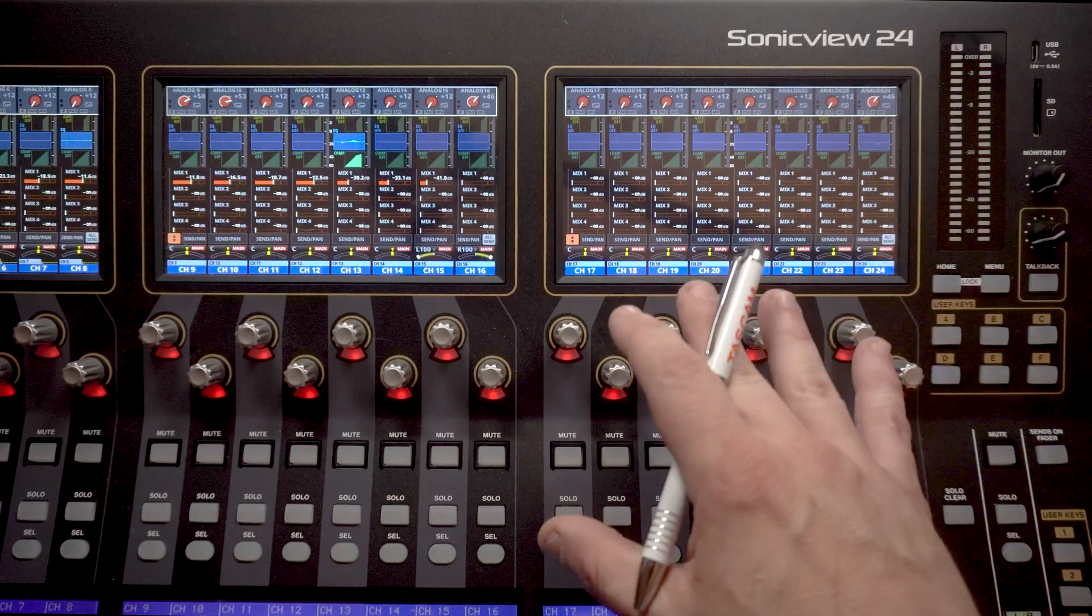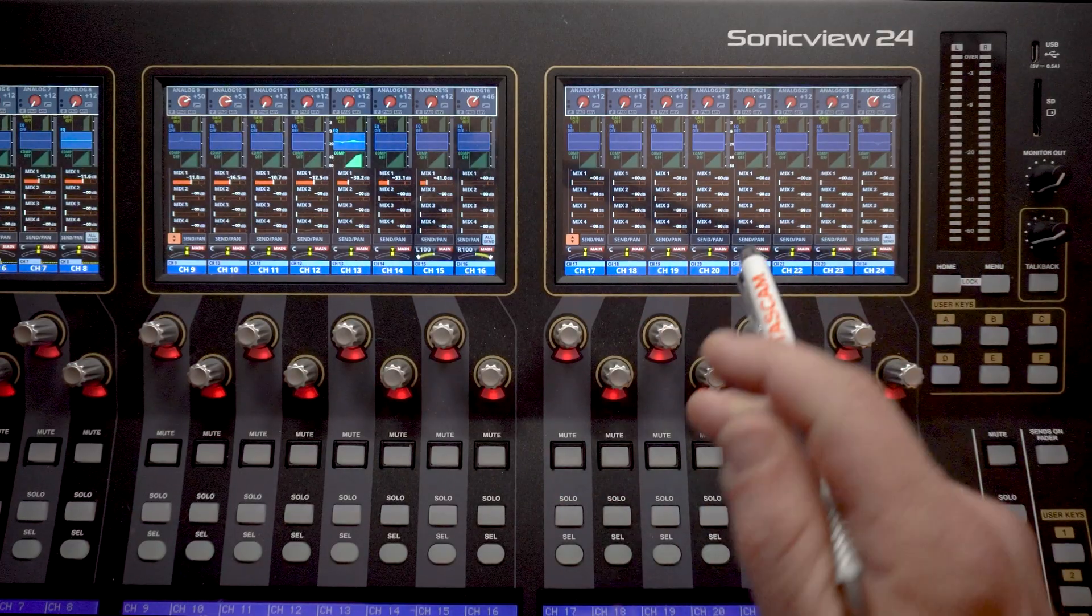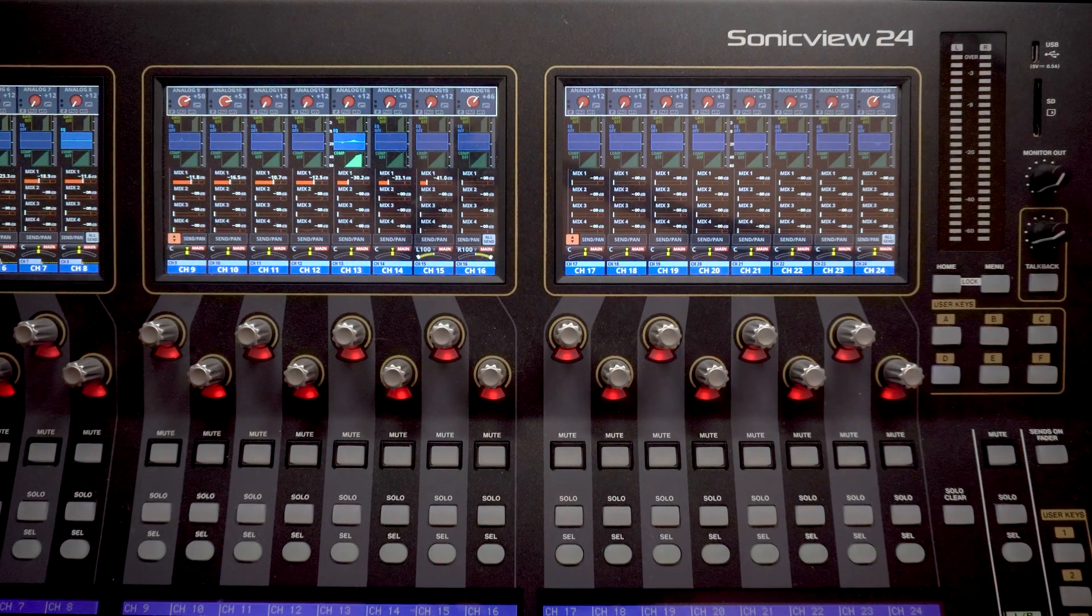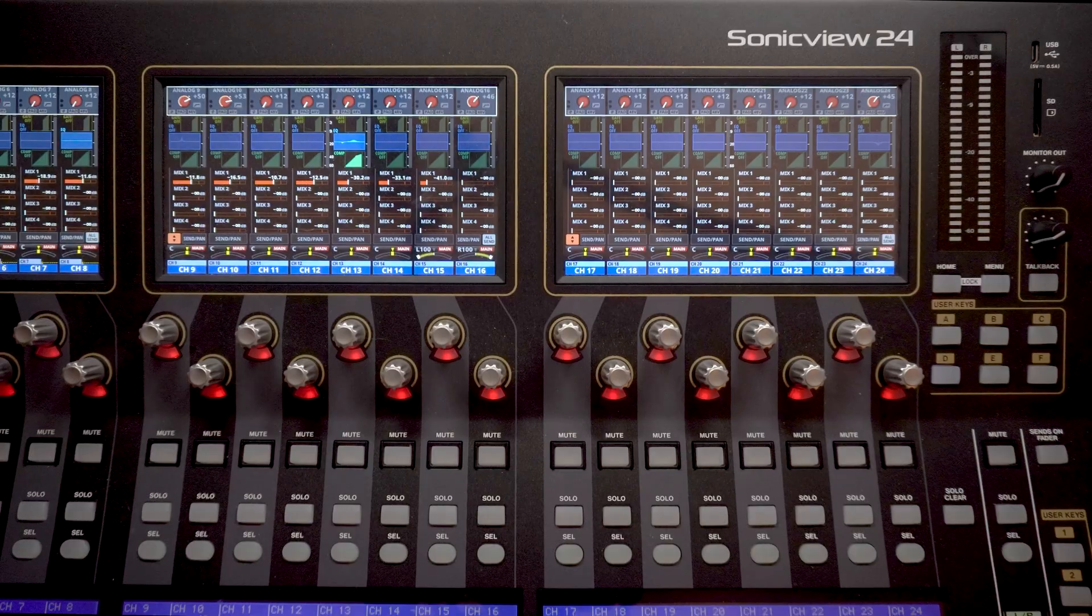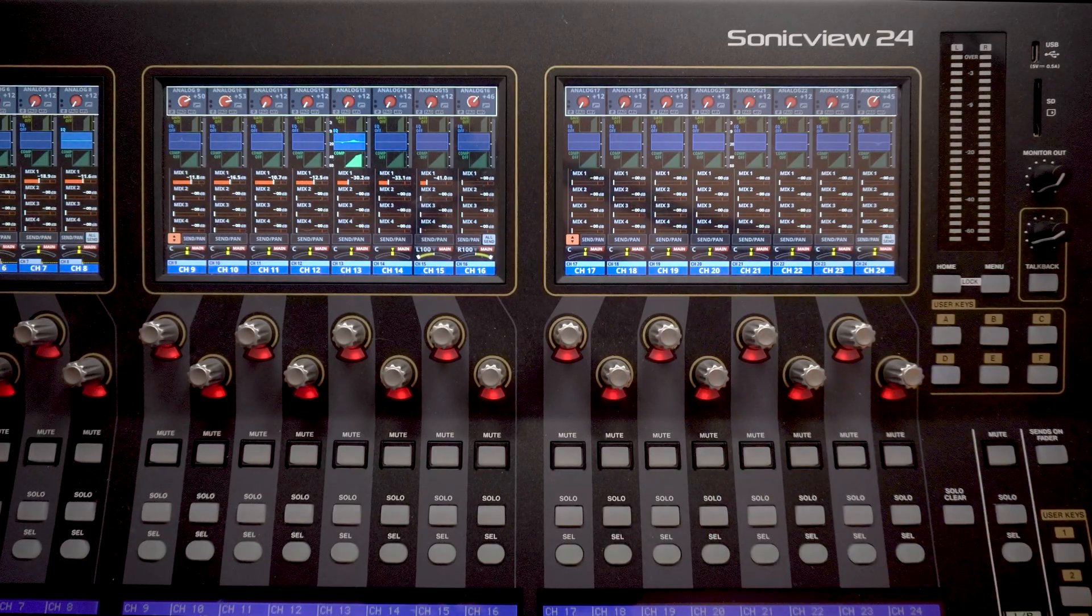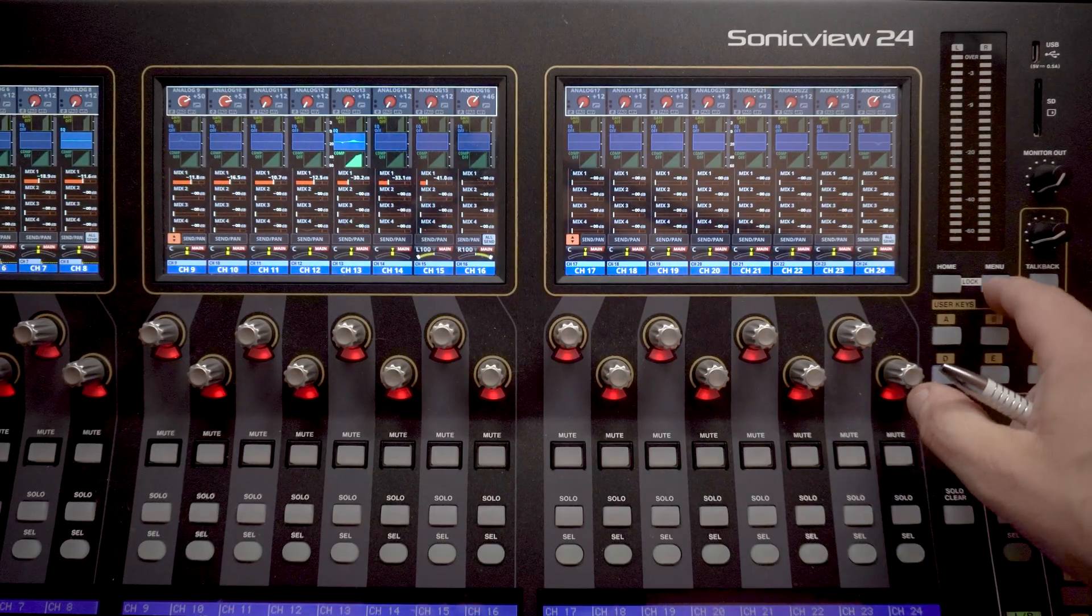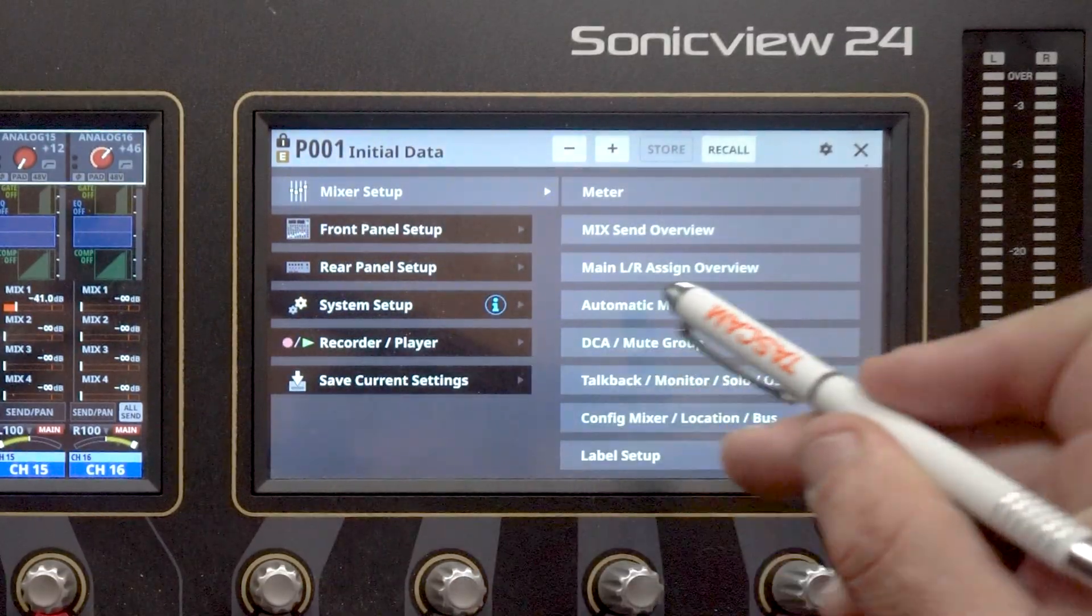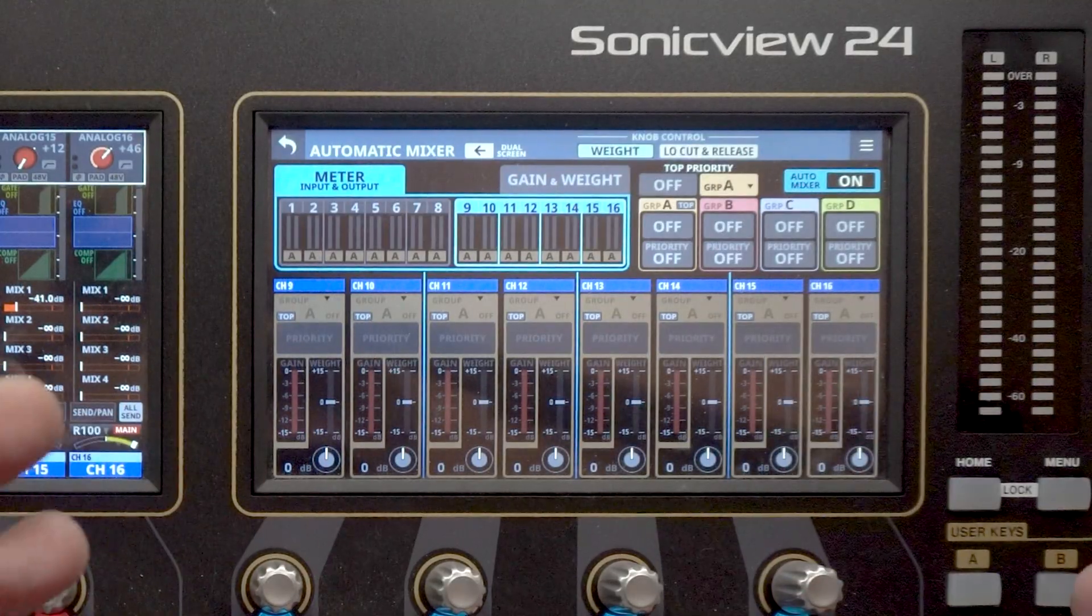So to use AutoMixer, we're going to need to make sure we've upgraded our console to at least version 2.0 firmware. So before we dive into using the AutoMixer, actually setting it up in a real-world scenario, let's take a quick look at the user interface and all the features. We're going to enter the menu, go to Mixer Setup and then Automatic Mixer. We pull it up. Here's the UI.